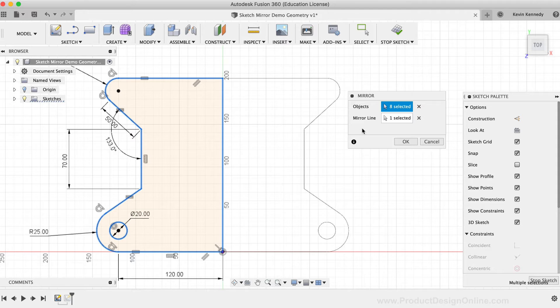Everything looks good for now, so I'll simply click the OK button in the mirror dialog box.